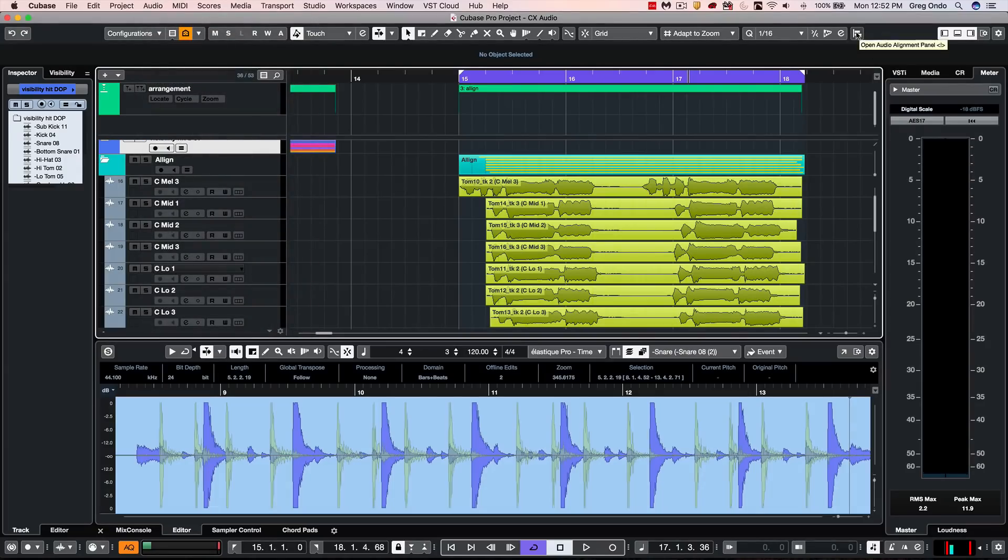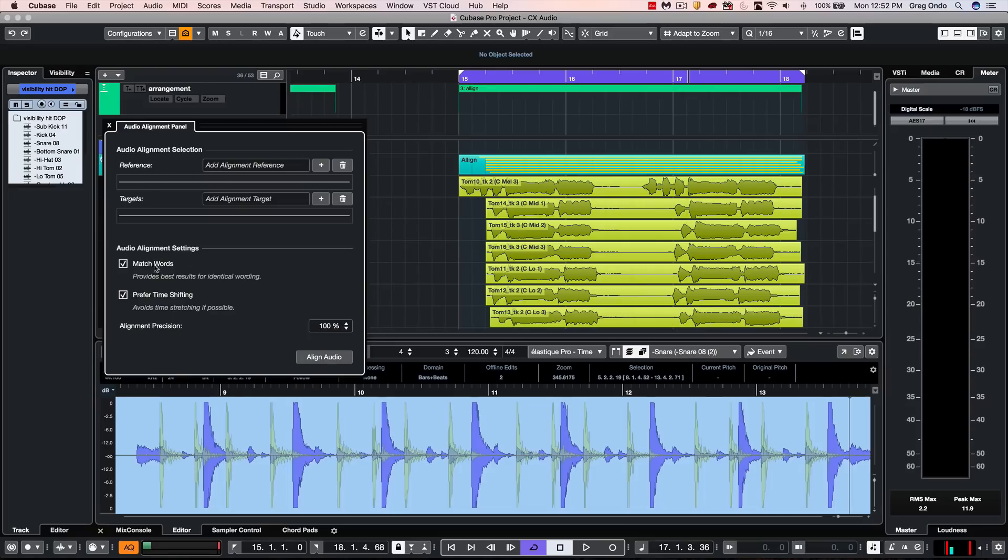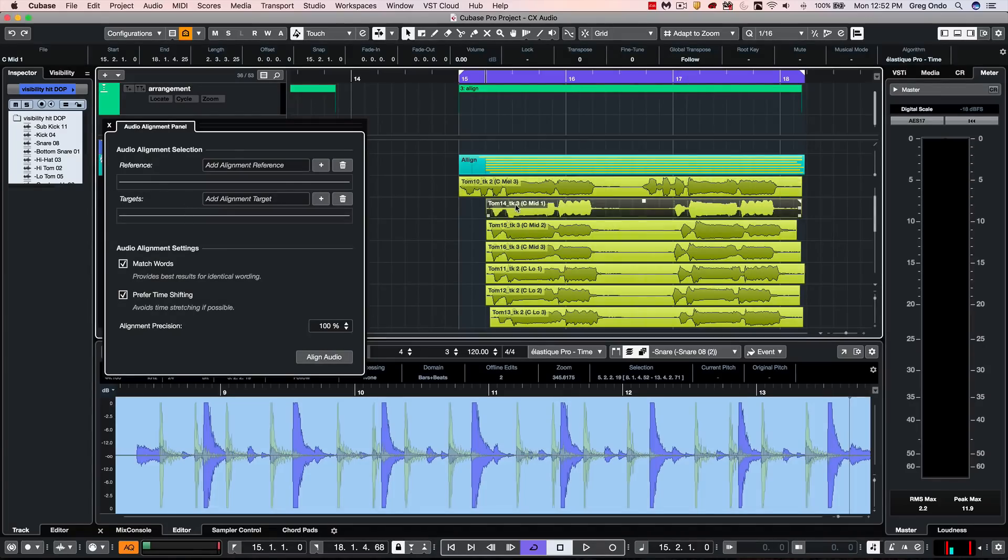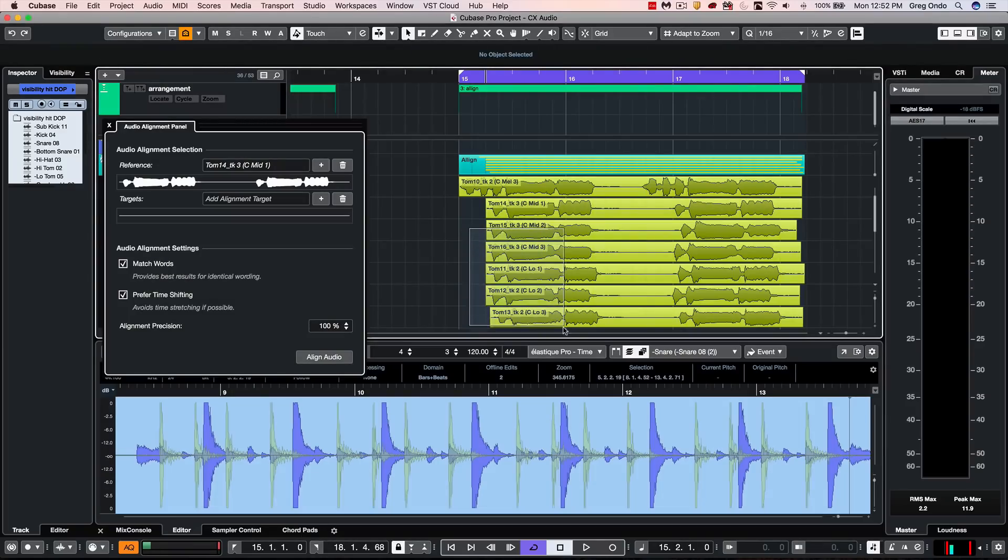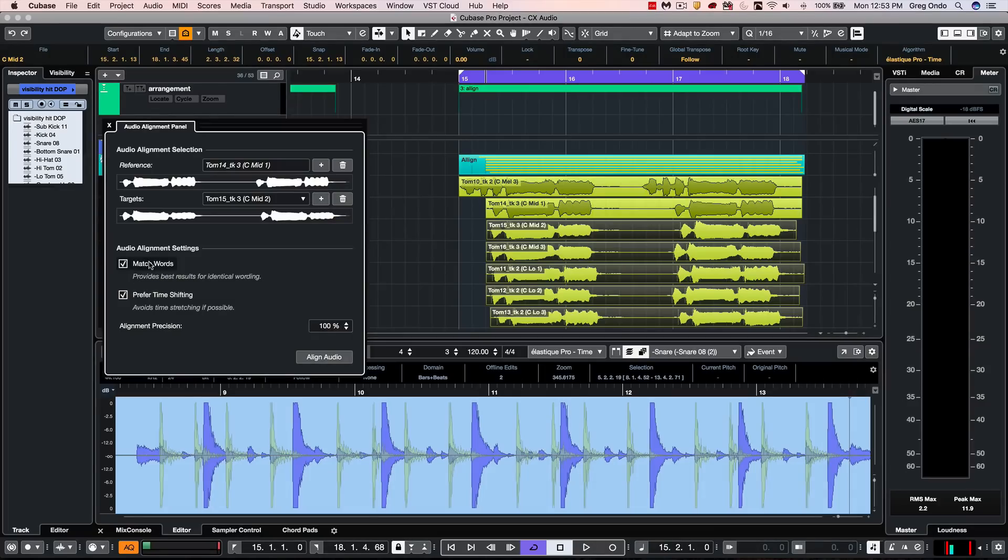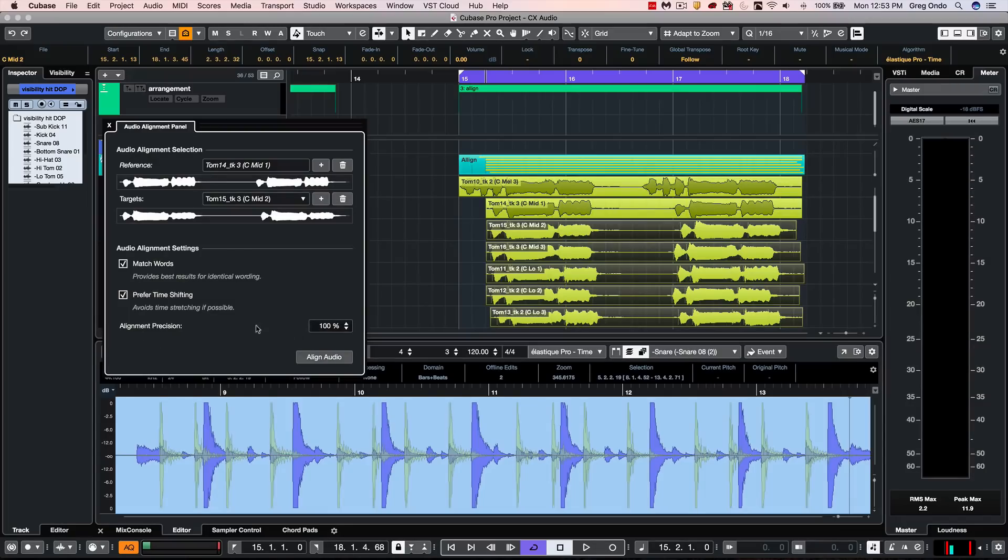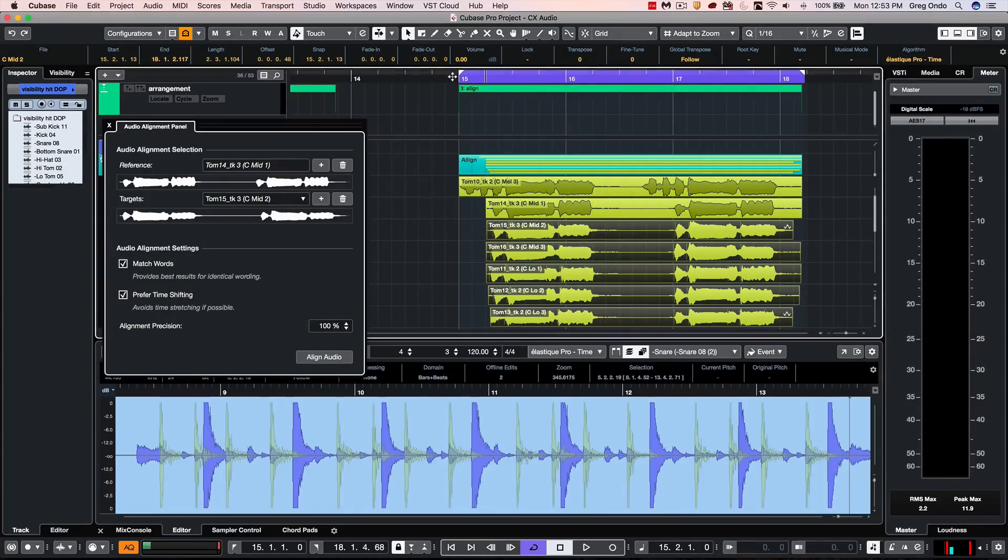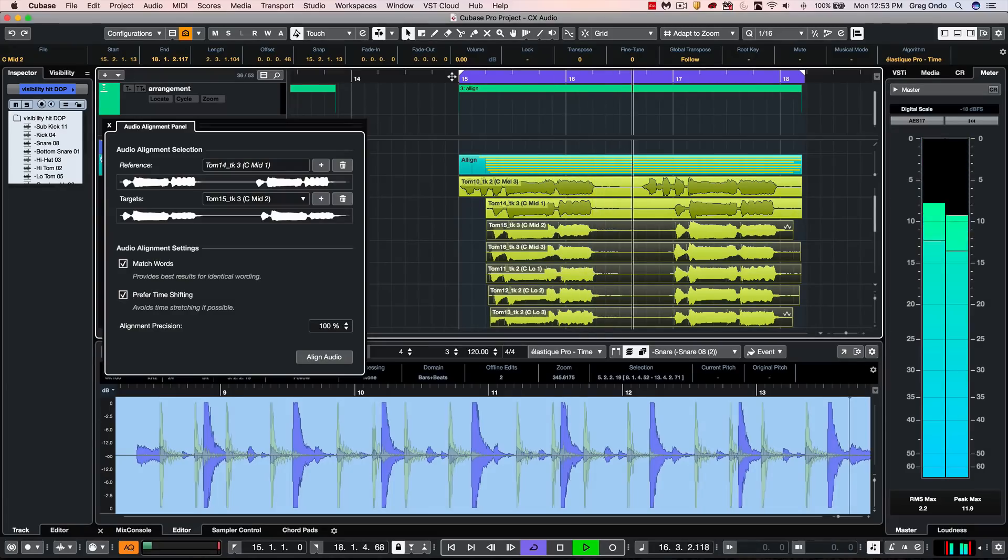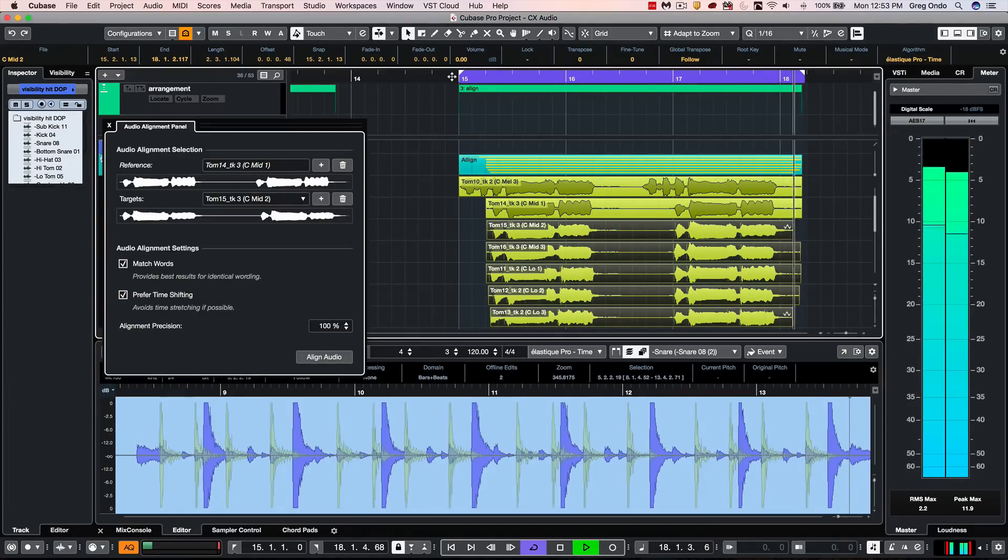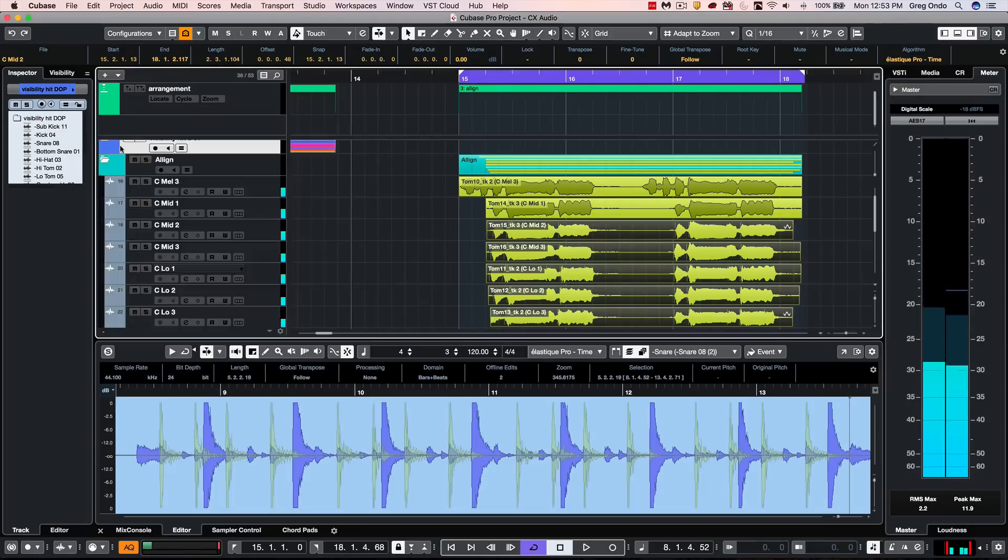We could also activate it directly here. So let's remove some of our previous ones. And we'll say what we want to do is to add a reference track and add other tracks as a target. So I'm going to take this track as a reference. And I could select multiple tracks as a target and click on the plus. And we have options to match words or prefer time shifting as well as a percentage precision. And I'll just say align audio. And just a matter of seconds, they could be lined up that easily.